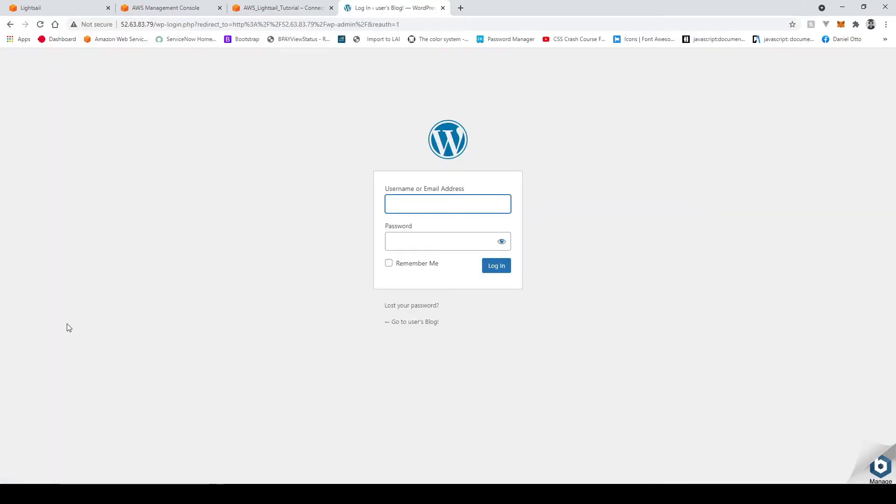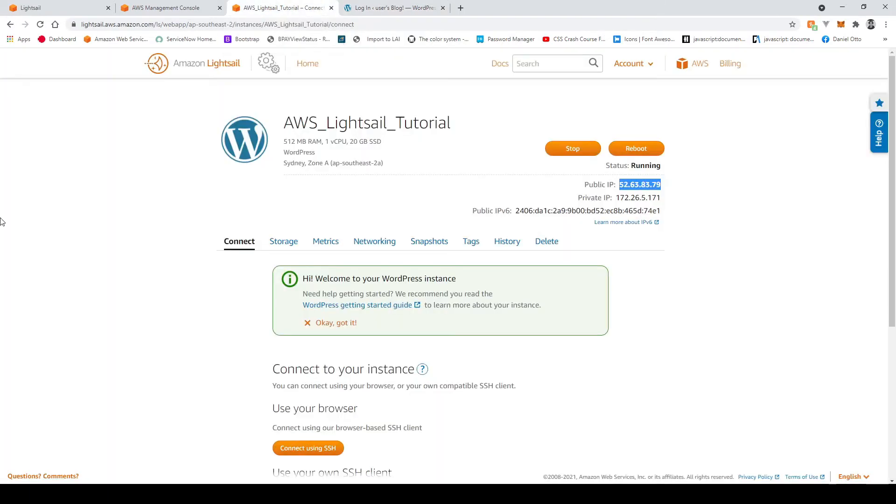Now it asks us for a username and password. However we haven't been provided with one yet or at least we haven't seen one so we have to go ahead and go back to Amazon light sale and retrieve the credentials needed to sign in to the WordPress admin dashboard.